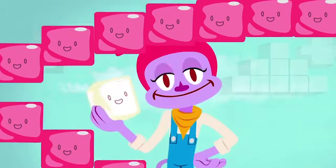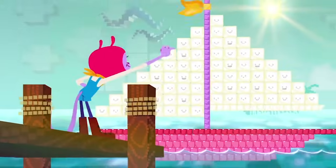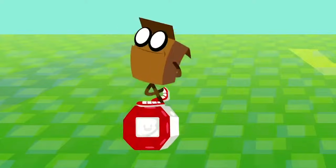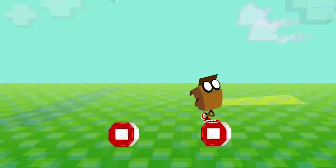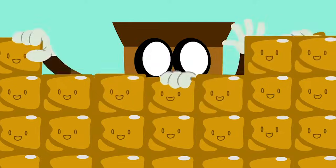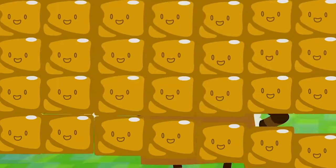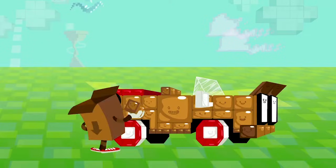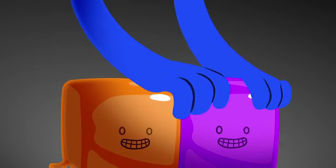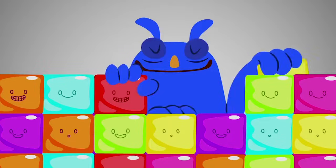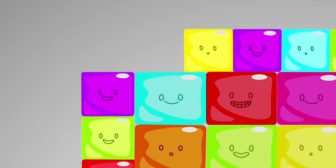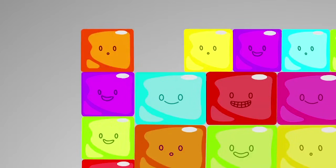Bit by bit you create, block by block you make it great. Bit by bit, don't you know, you make it go. Bit by bit you create your own new worlds, you make it great. Bit by bit, don't you know, you make it go.